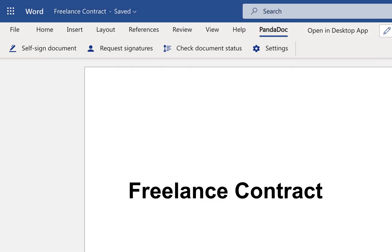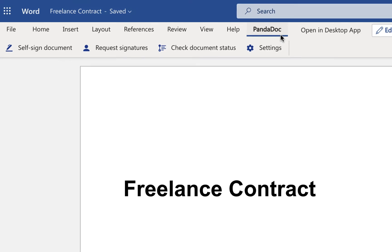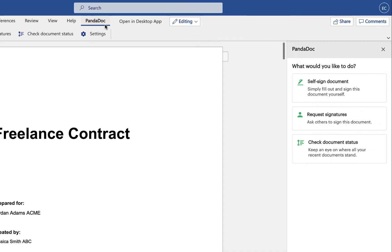When you're ready to send your document for e-signatures, simply create a PandaDoc document from Word. You can then sign the document yourself or send it to others for signatures.